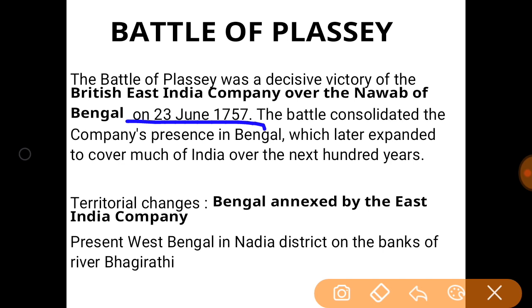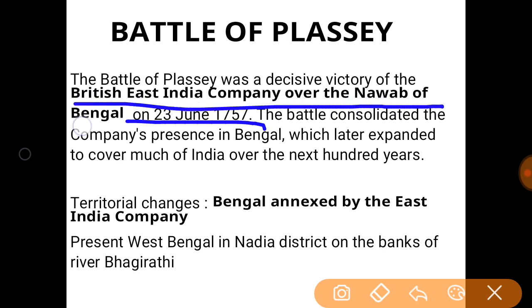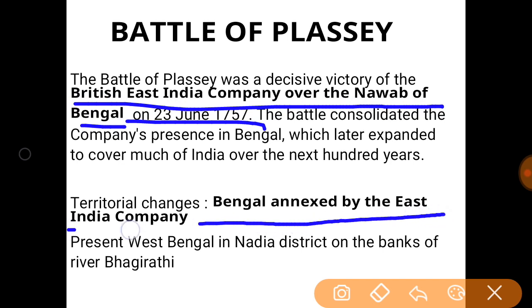After the Battle of Plassey, many more wars were fought to establish British supremacy. Plassey is located in Nadia district, West Bengal, on the banks of the river Bhagirathi. The battle was fought between the British East India Company and the Nawab of Bengal. Only Bengal was annexed by the British East India Company, not the whole of India.